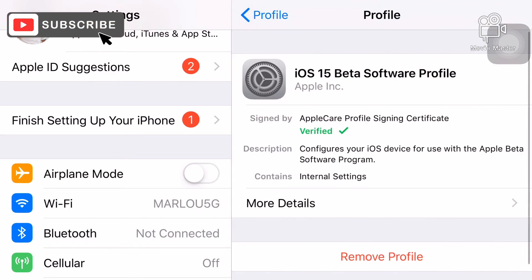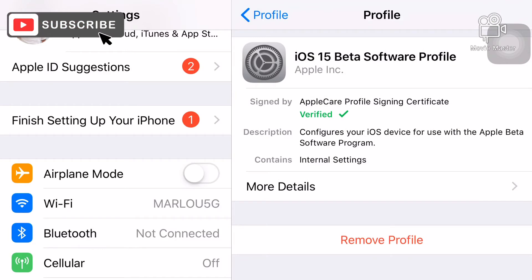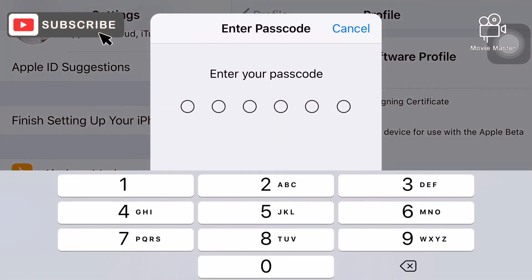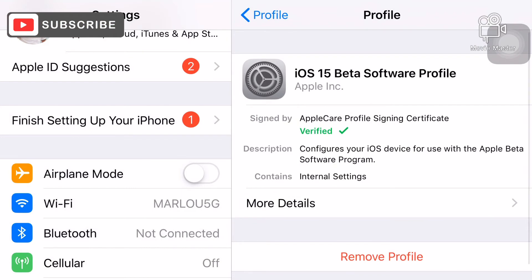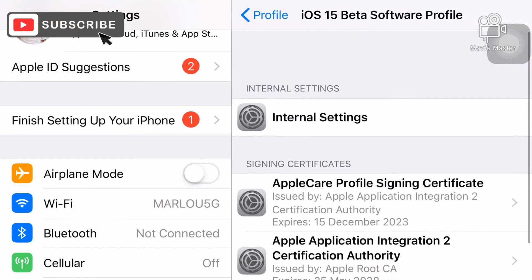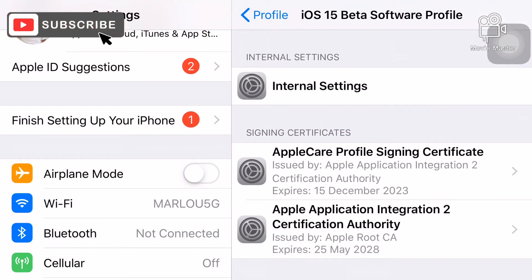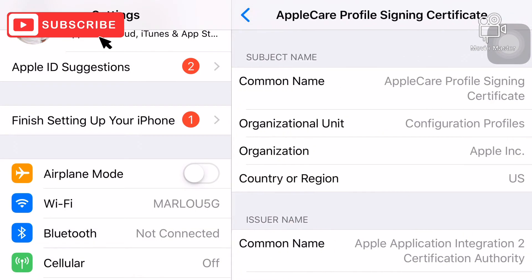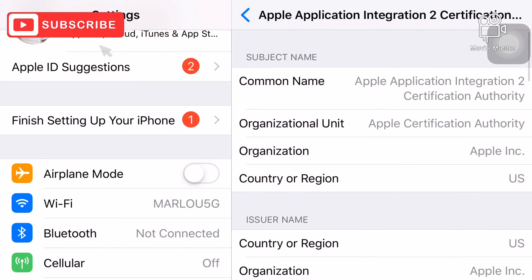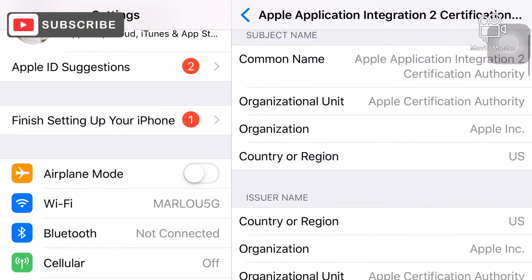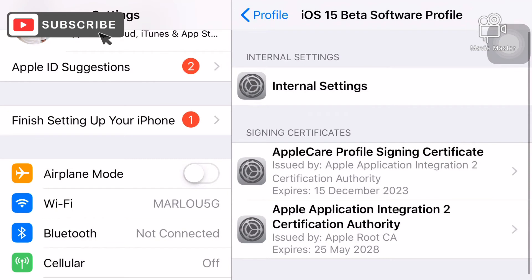Check in your profile that it was successfully downloaded and verified. It will require a password if you want to remove the iOS 15 beta software profile. You can also see the Apple Care profile and application integration — it was successfully downloaded to your phone.